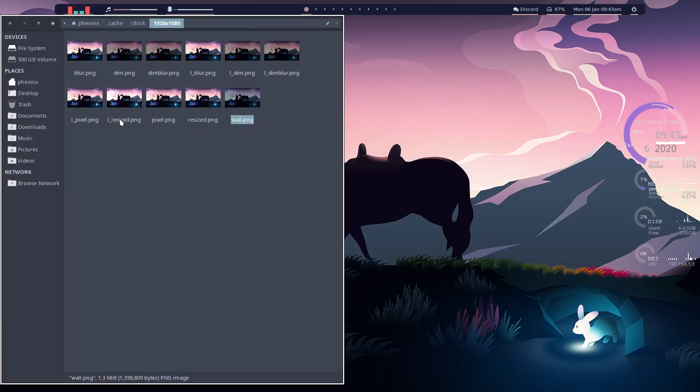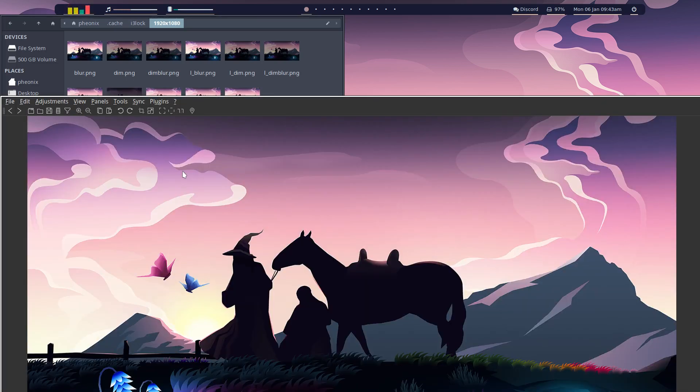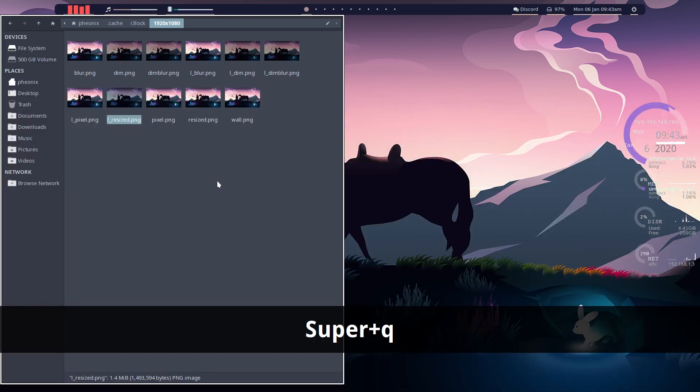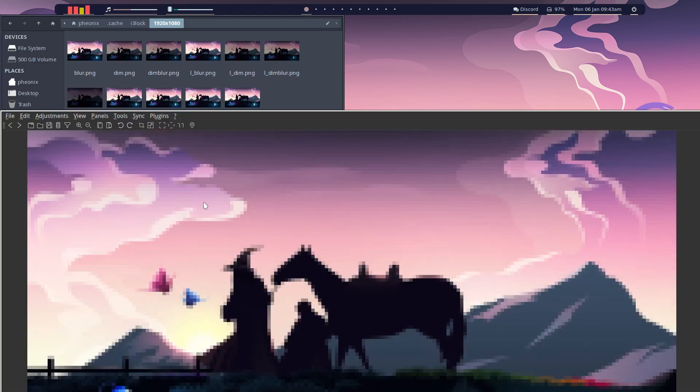Or you can just use the plain wallpaper. Resize pixel, resize whatever that is. So yeah, so there's quite a few that you can choose from, whichever ones you want to use.